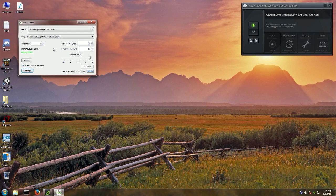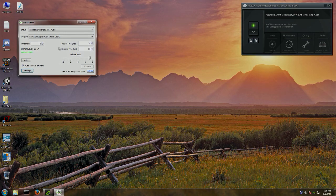So that's it — that's how you use NoiseGator. I think it has certain advantages over VoiceMeeter Banana and I hope this is useful. I'm looking forward to making better content with less background hiss in my audio by using NoiseGator. I hope this was helpful — have a good one.